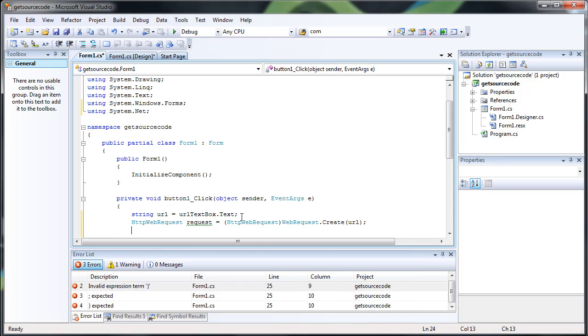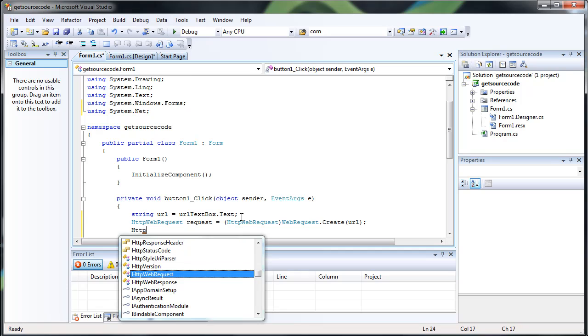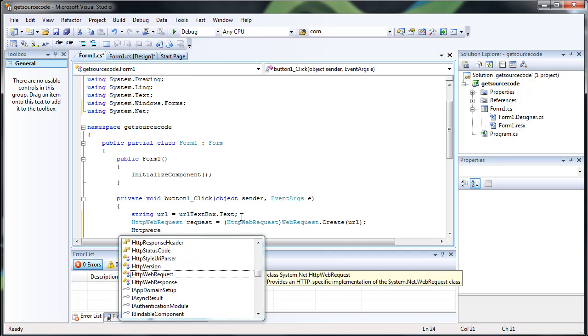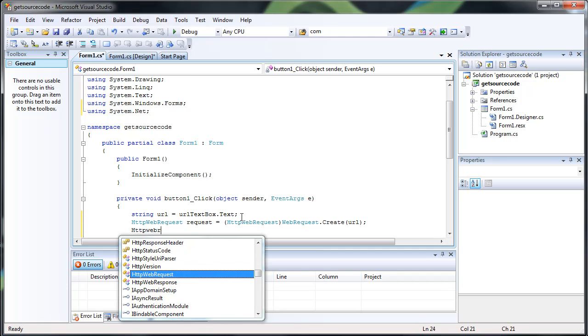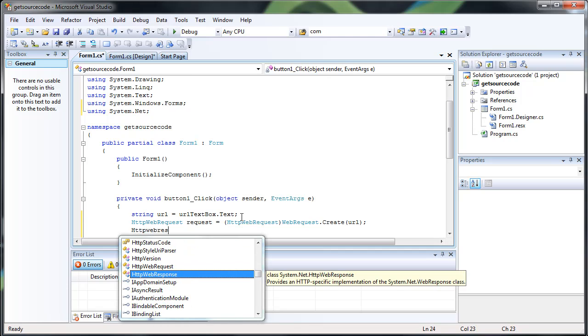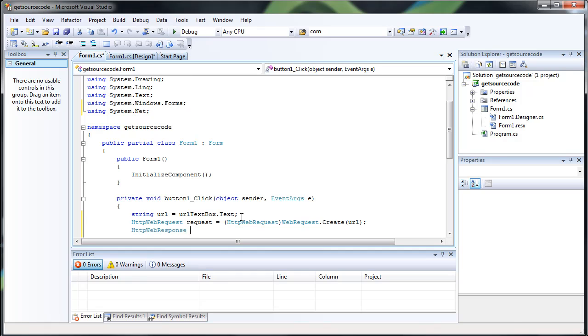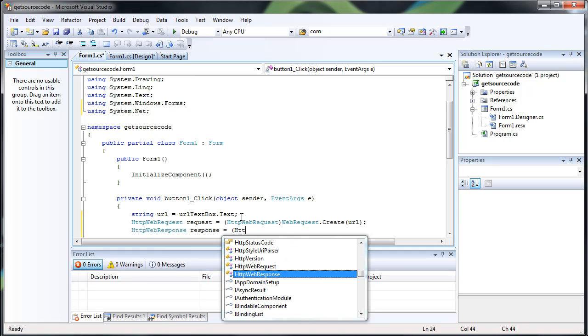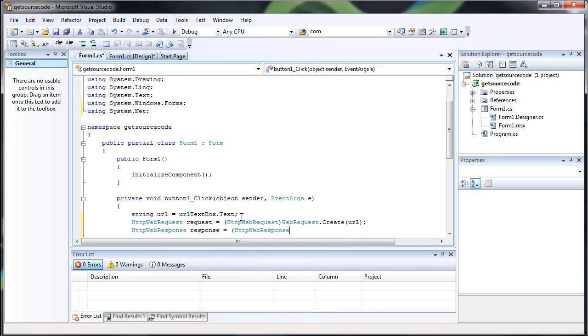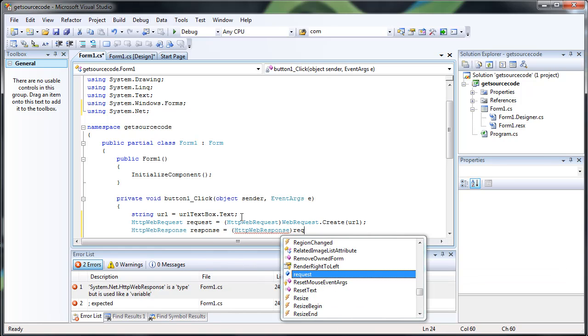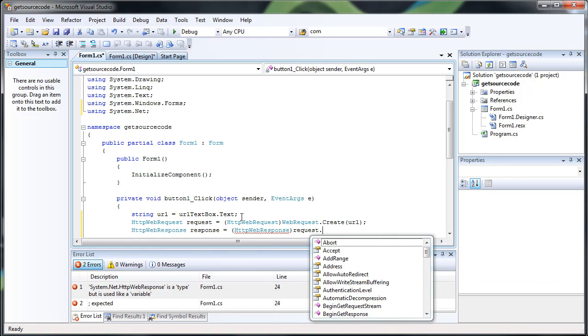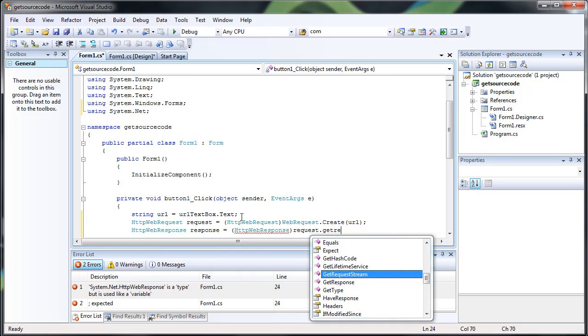And then we have to get a response, so we'll do HTTP Web Response, response equals, again we have to cast it to HTTP Web Response. And then we have to do Request.getResponse.